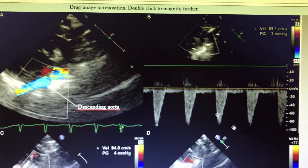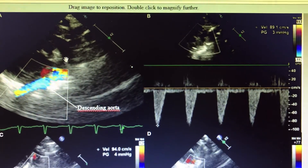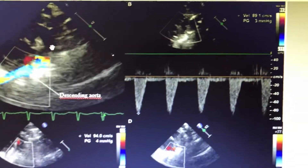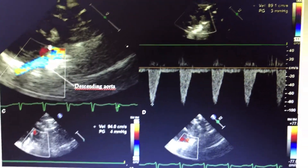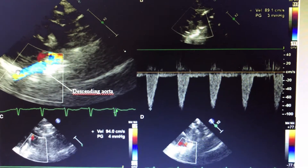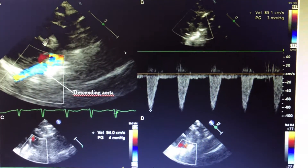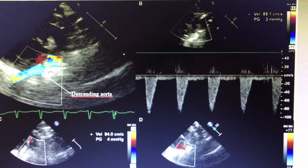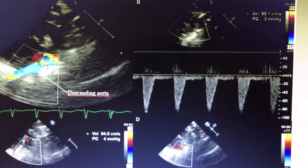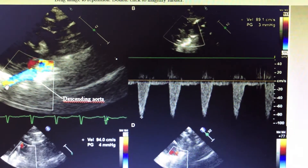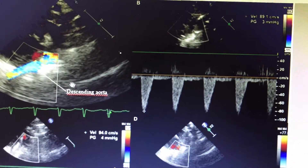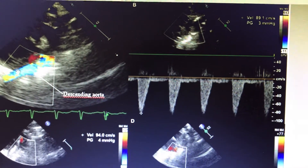Yes, this is what we were discussing. This is the supra-sternal view of the aorta, and you have taken the cursor on the PDA and the descending aorta. So predominantly we are focusing on the descending aorta at the junction of the PDA, and then you can proceed for whatever length of the descending aorta you can get.